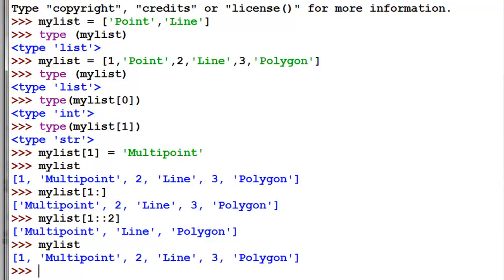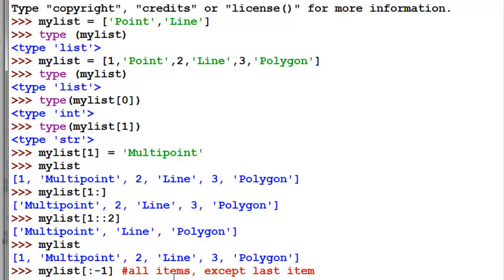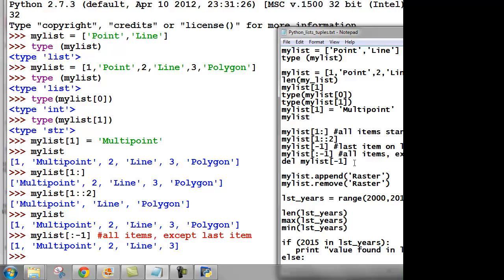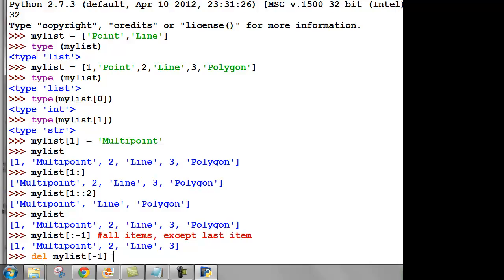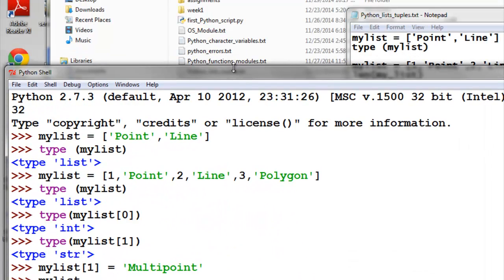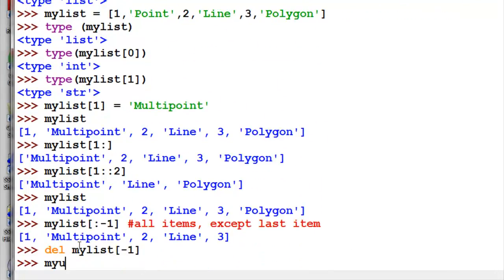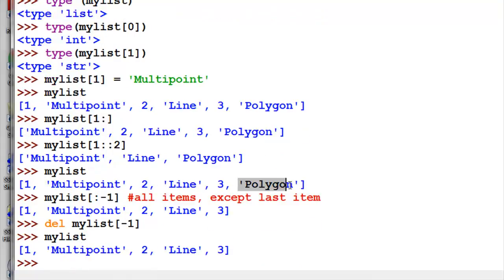We could say show everything in the list except the last item — so this is up to but not including the last item. And then if we want to, we could delete items in our list. For example, delete the last item, which is indexed with a negative one. Looking at the list, we did delete that last item.